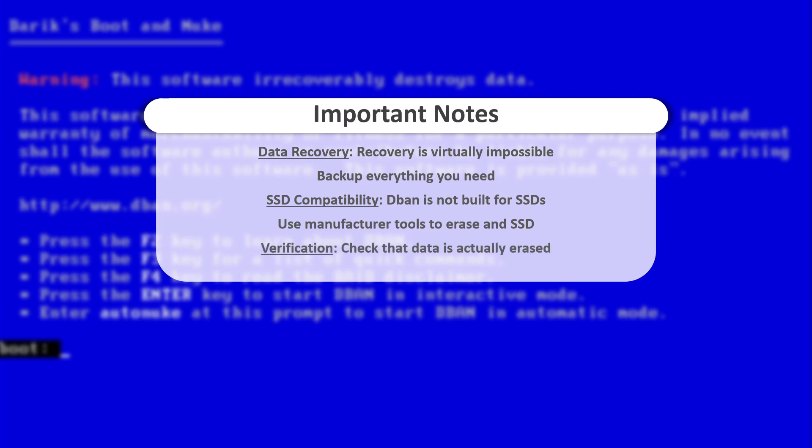Verification. After DBAN finishes wiping your hard disk, it offers a verification step. This checks that the data was actually erased according to the method you selected. It's a great way to have that extra peace of mind, knowing for sure that your data is gone.